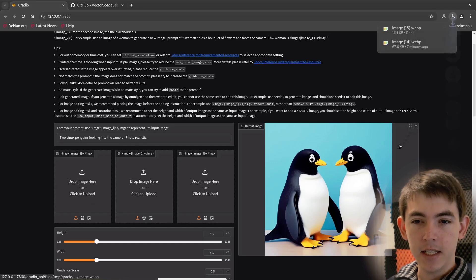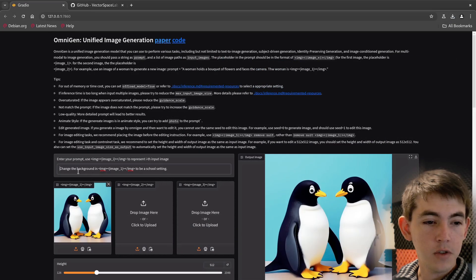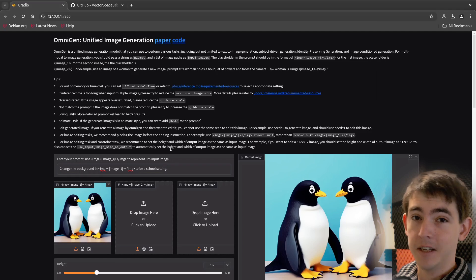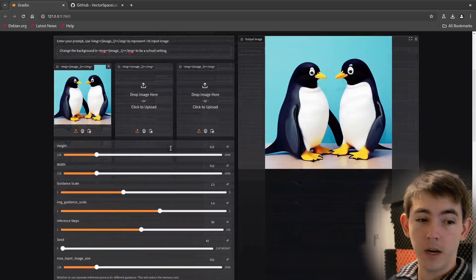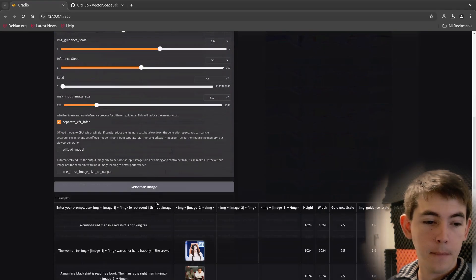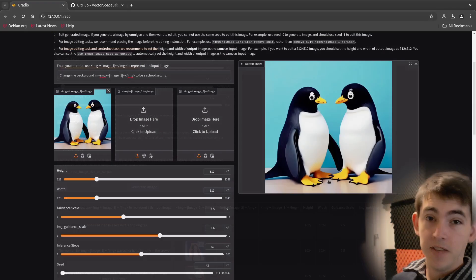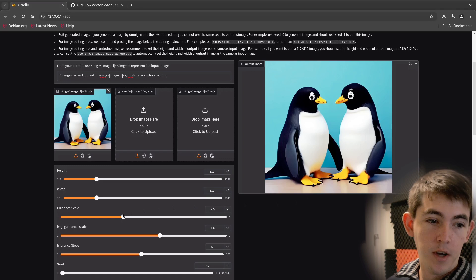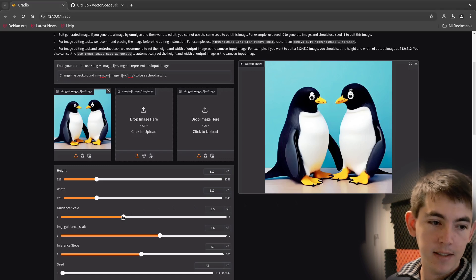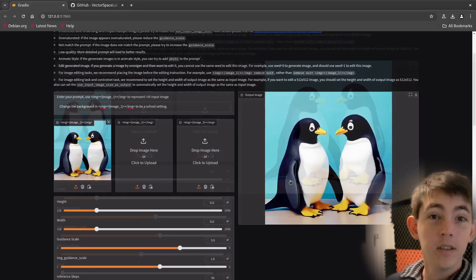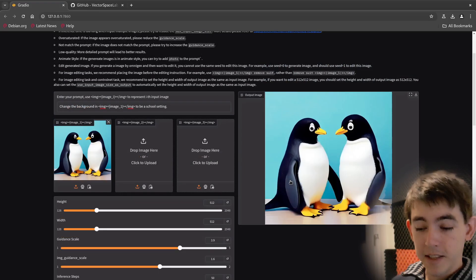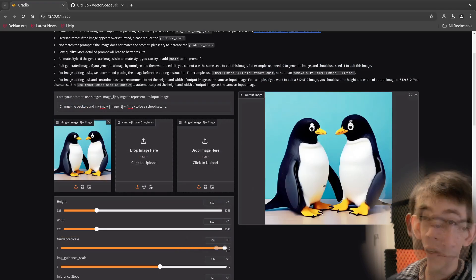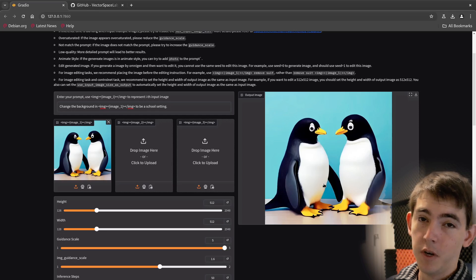Let's edit it. Let's change the background in image 1 to be a school setting instead of the blue background. That doesn't appear to have done anything, so let's turn up the guidance scale. Still nothing. Let's max out the guidance scale. Still nothing, so let's try a different setting.